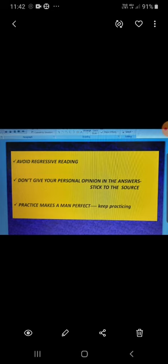In exam time, time budgeting is very important. So, try to develop the skill of reading comprehension. If you are skillful in reading comprehension, it will help and support you in answering the questions and you will be able to save time.